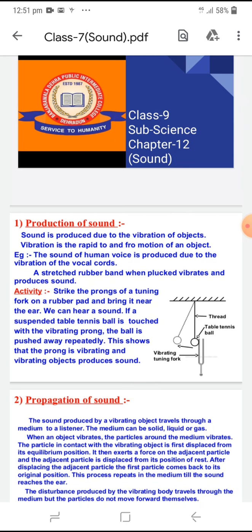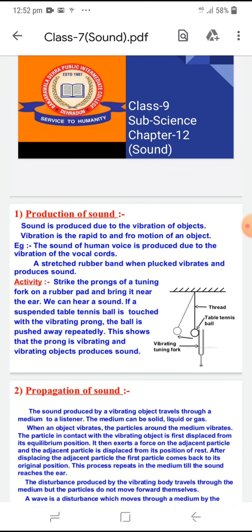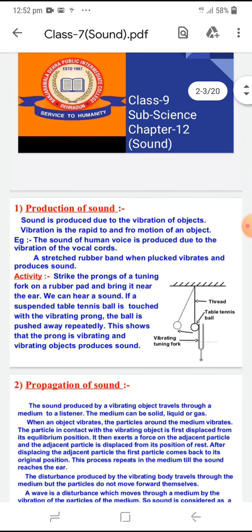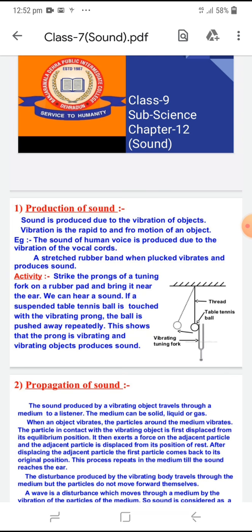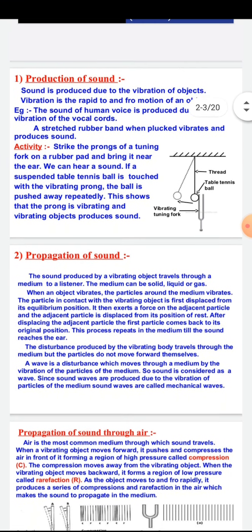Now, the first topic is production of sound. The sound of the human voice is produced due to vibration of the vocal cords. As you can see, the sound of the human voice is produced due to our vocal cords. You can see that the neck is used by the vocal cords.